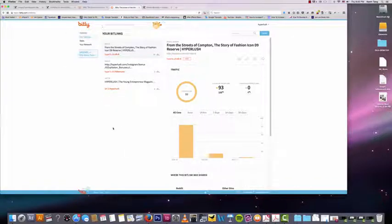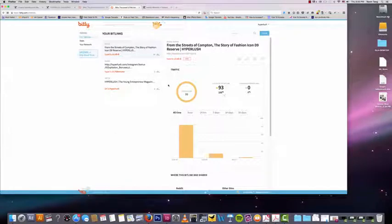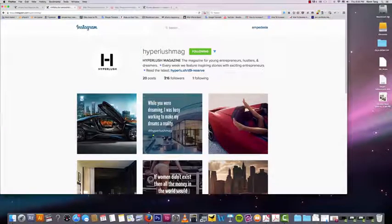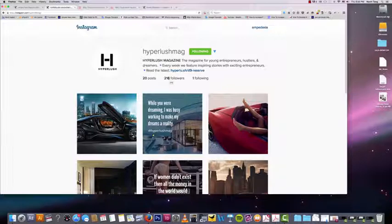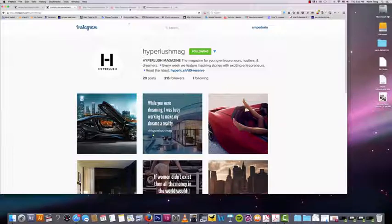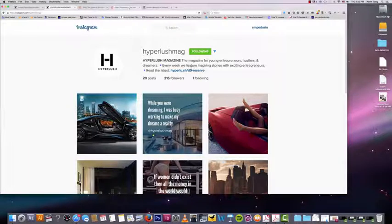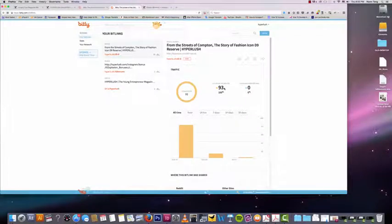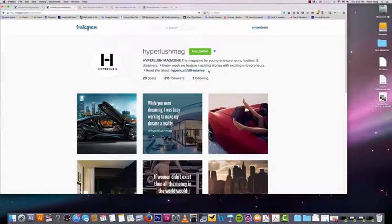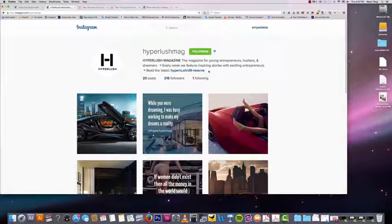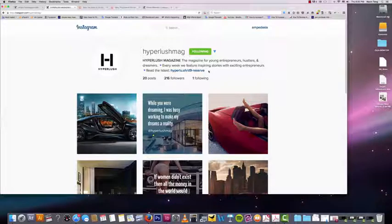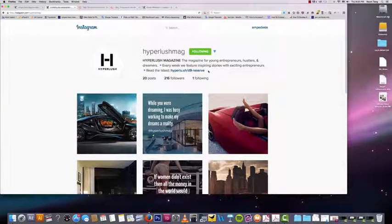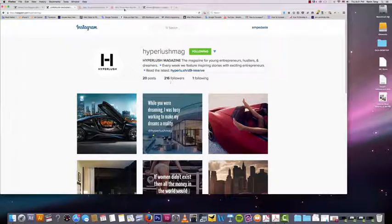What's really key here is how much stats you can check. On my hyperlush account I only have 200 followers. I just started this account, I'm still grinding it out. But in three days, 200 followers got me 93 clicks on my bit link right here. So that's a pretty good amount of traffic for only 200 followers. Just extrapolate that by a thousand and then you'll see that can be a lot of traffic.